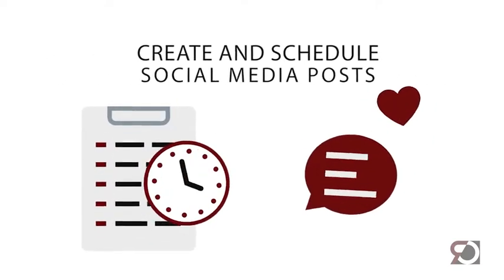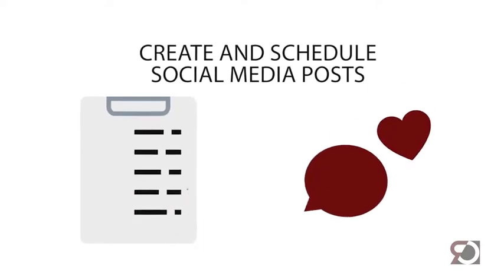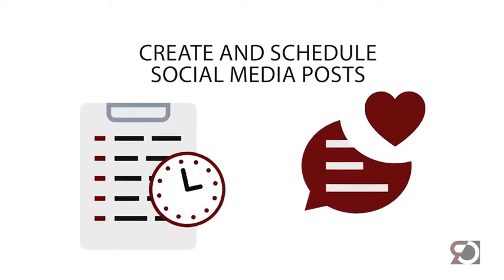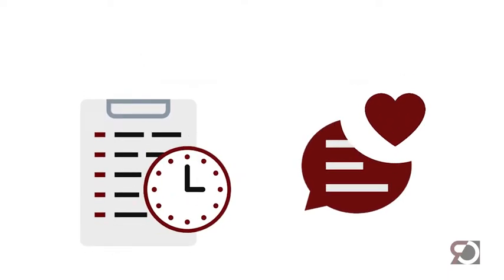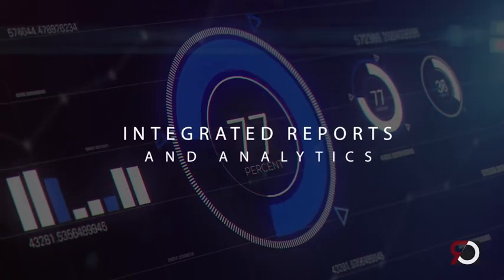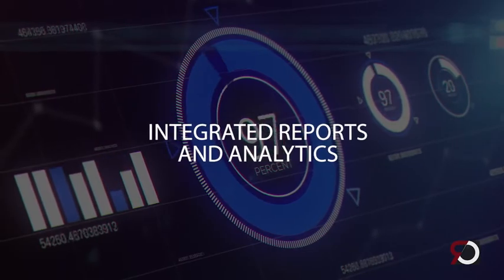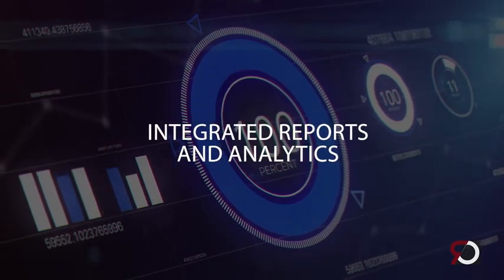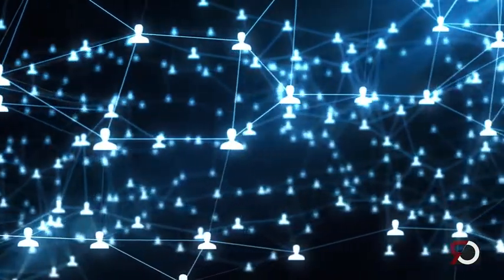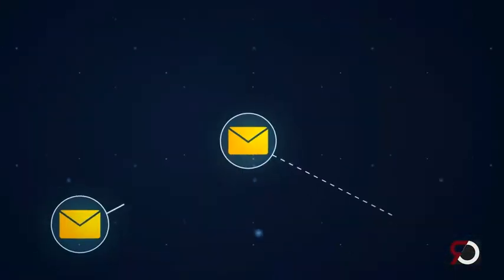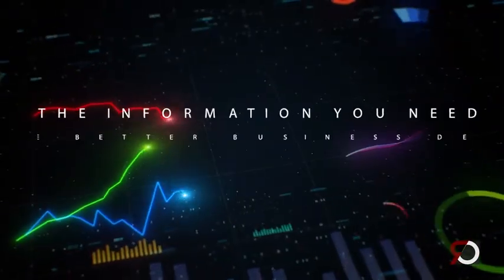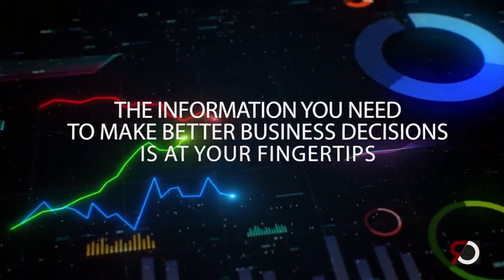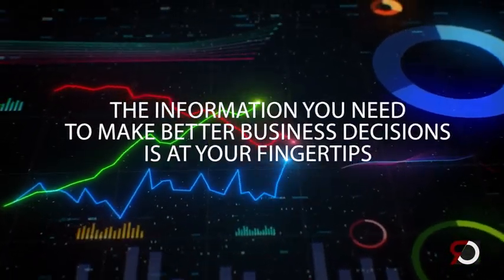Create and schedule social media posts right from your website with just a few clicks. Get integrated reports and analytics whenever you want. From website traffic to sales to email statistics, the information you need to make better business decisions is at your fingertips.